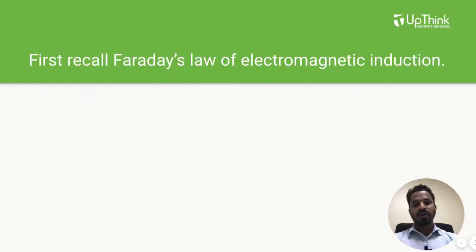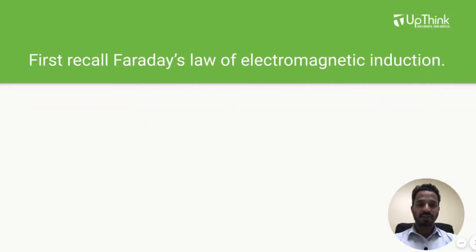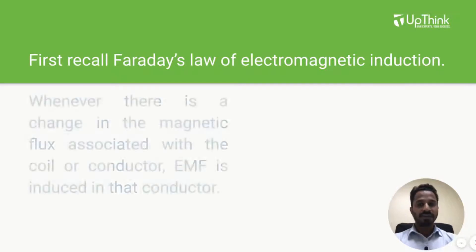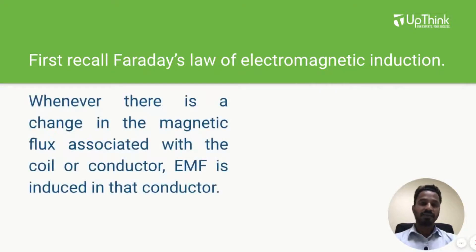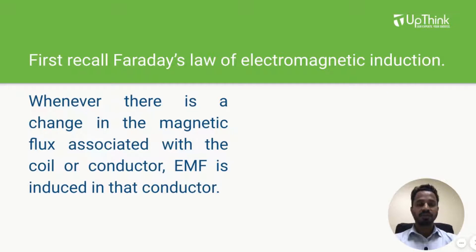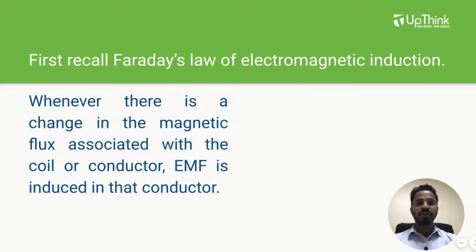Before discussing Lenz law, let's first recall Faraday's law of electromagnetic induction. What is it? It states that whenever there is a change in the magnetic flux associated with coil or with the conductor, an EMF is induced in that coil or in that conductor.